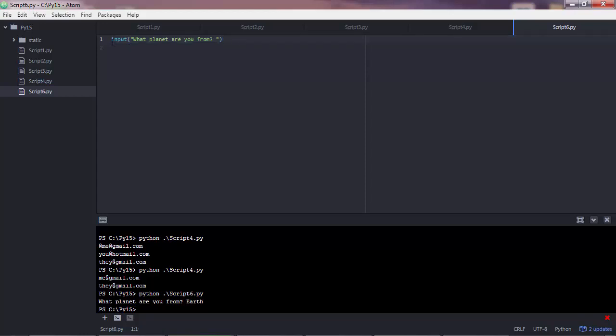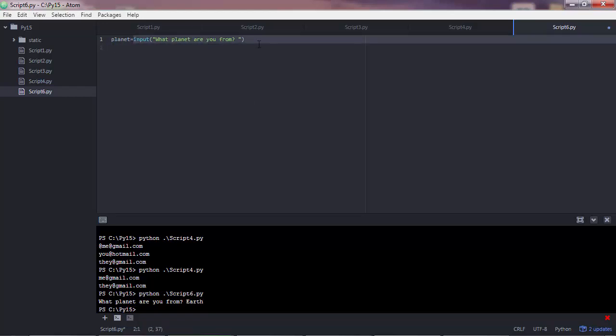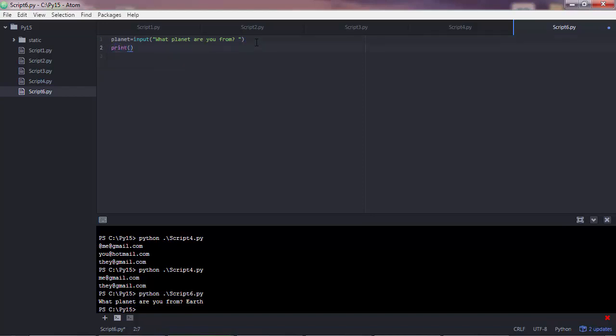So let's do something with that value. But first of all we need to store that value inside a variable. That would be a good practice. Let's say planet equals to the value that the user will input. So the planet will get the value that the user will enter here. Then we can do something with that value. Let's say we want to print that value. Planet.